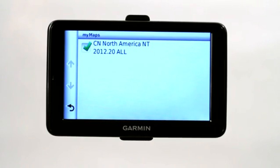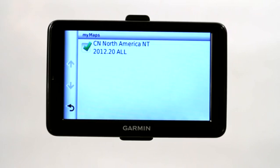You can install trails, you can install boating maps, you can install other maps of different countries, but right now we just have North America.